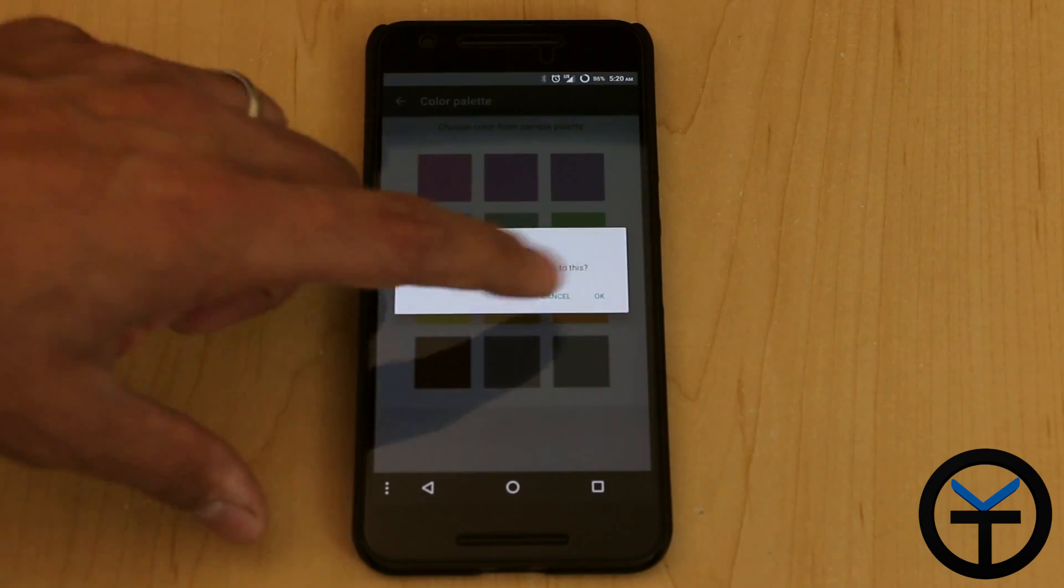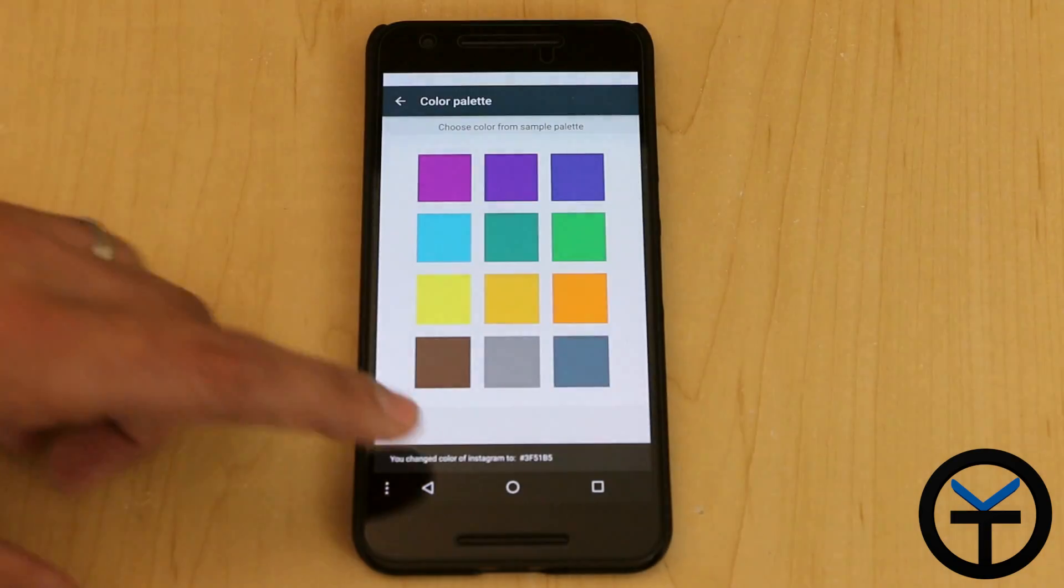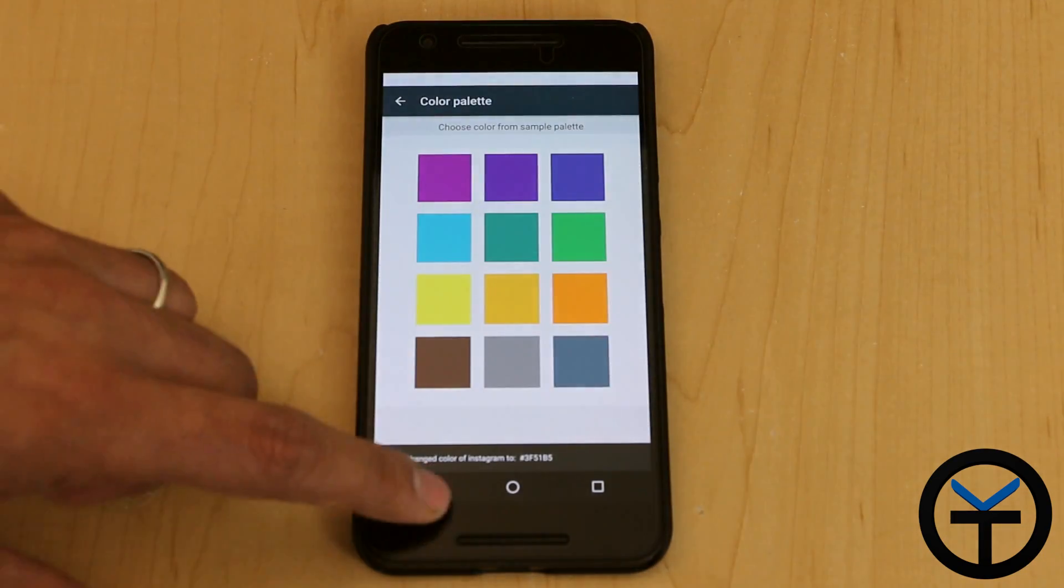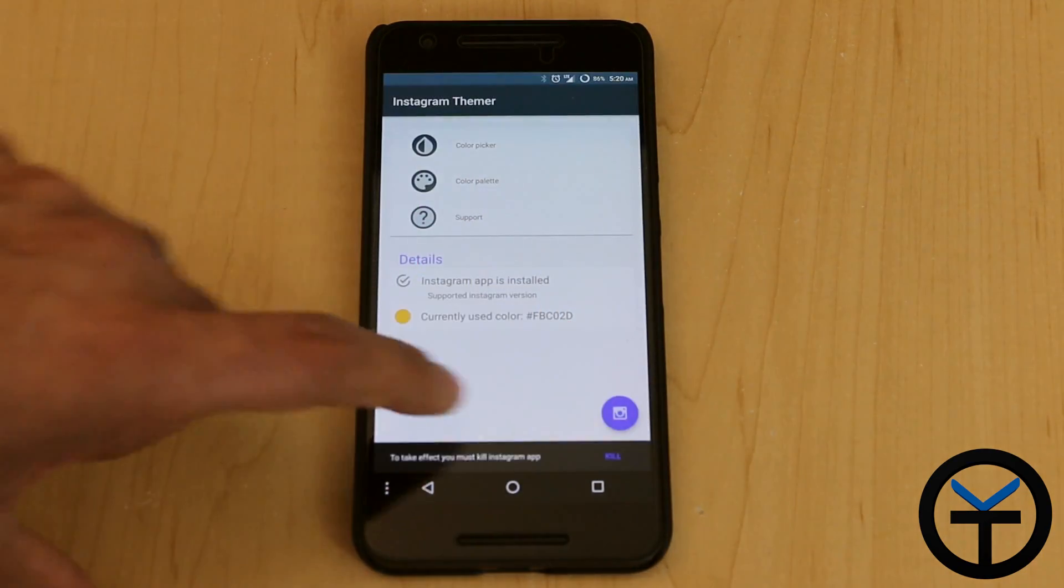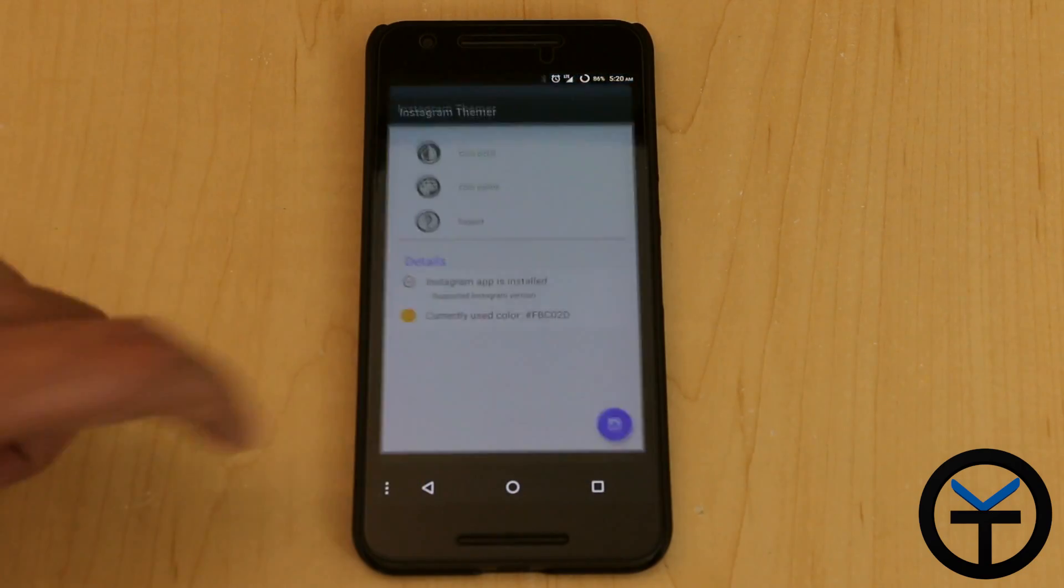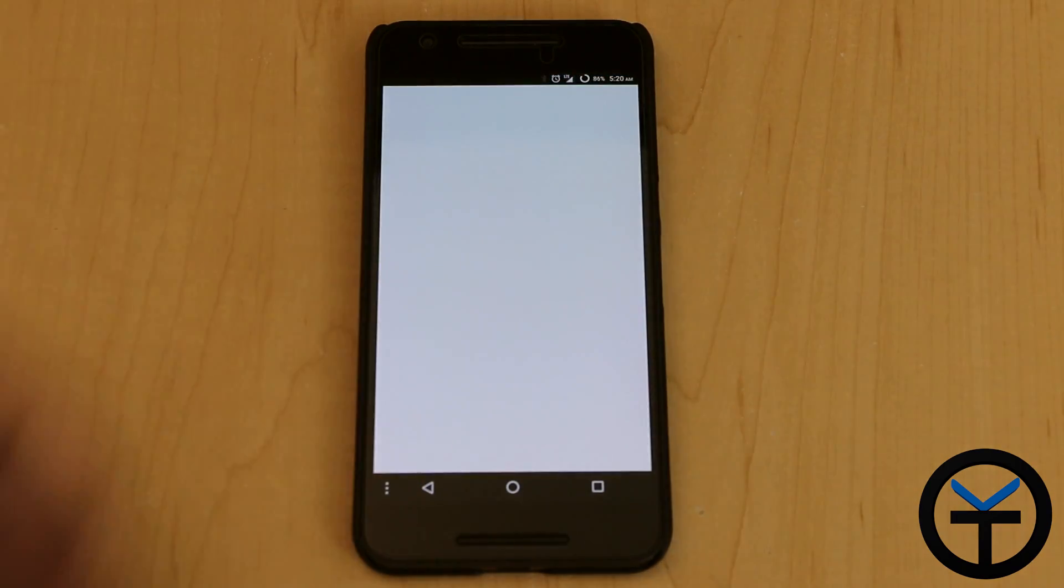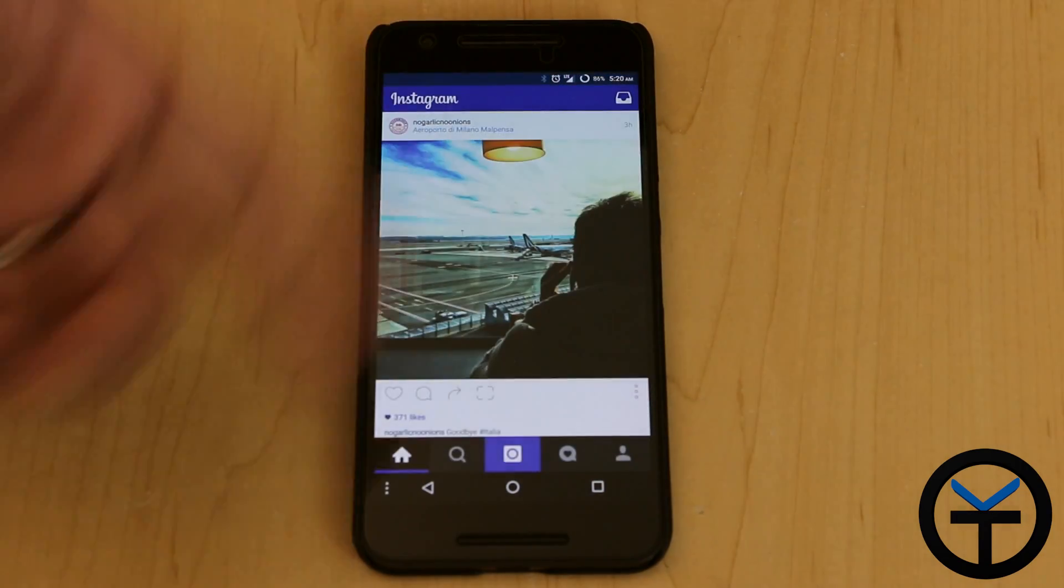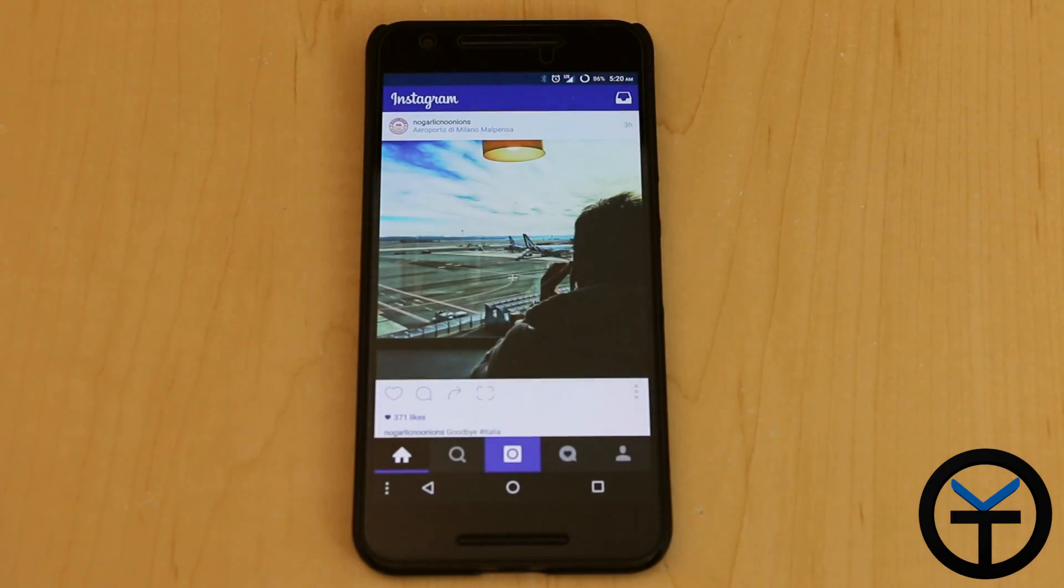And again, I like to stick with the blue one, this is just basically my favorite. I'll go back, I'll say apply, I'll say kill, it's going to kill the application, restart it for me, it takes me straight into Instagram.